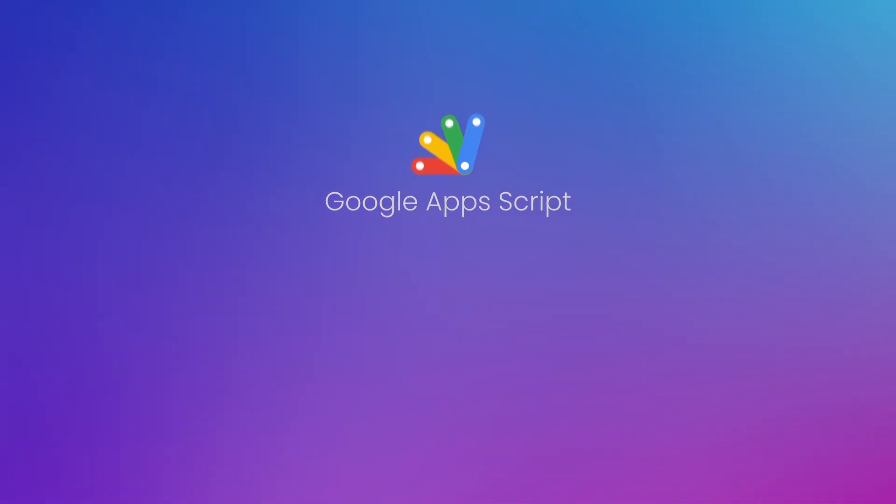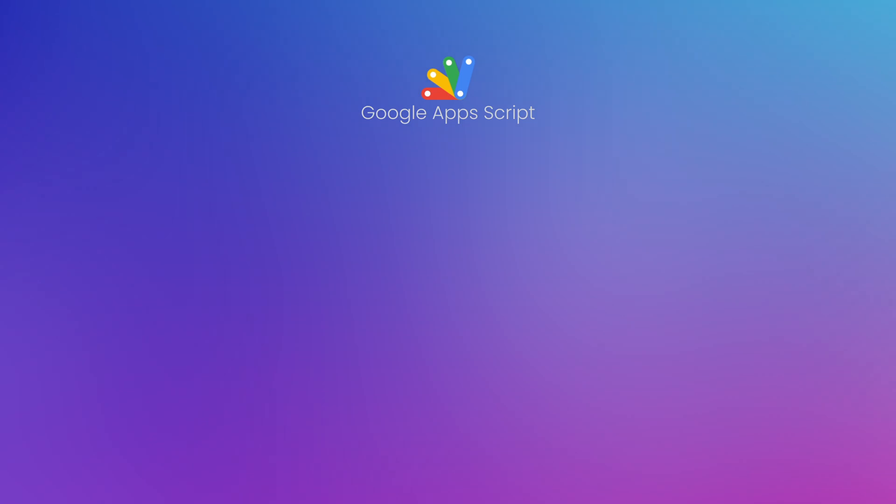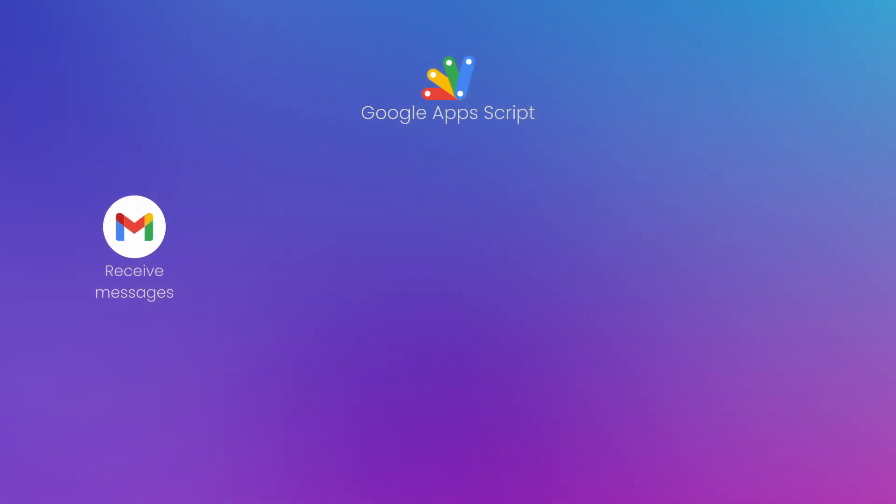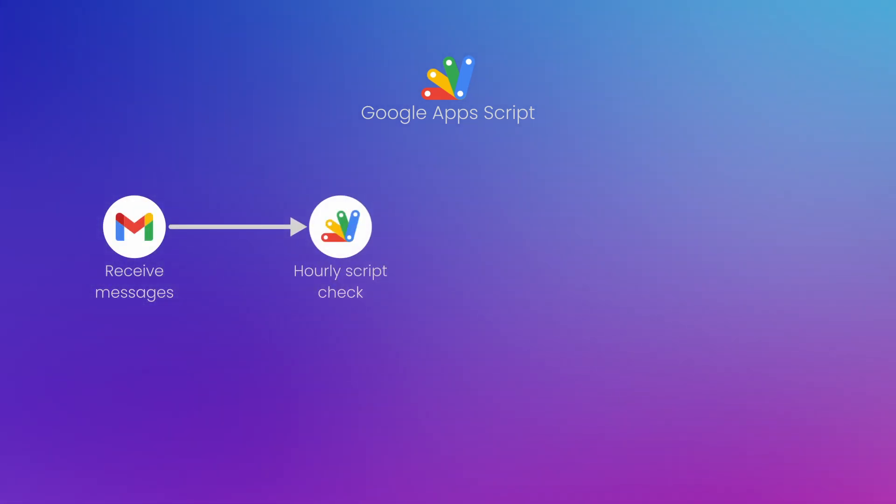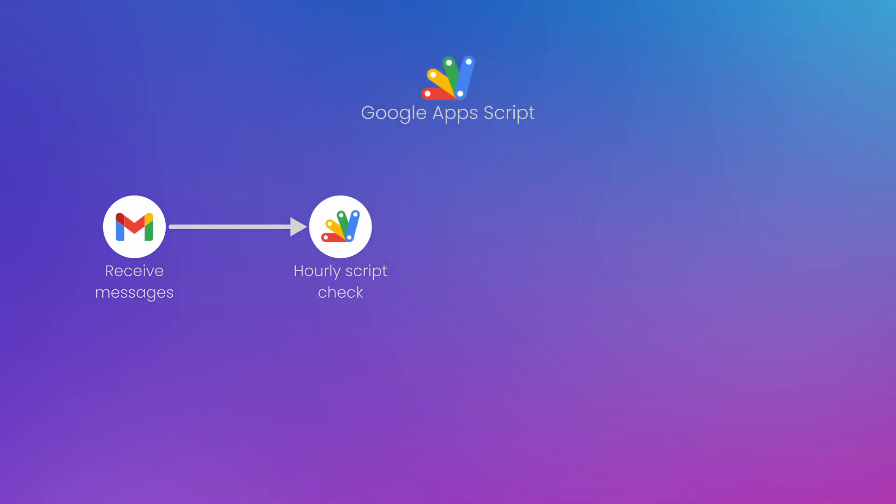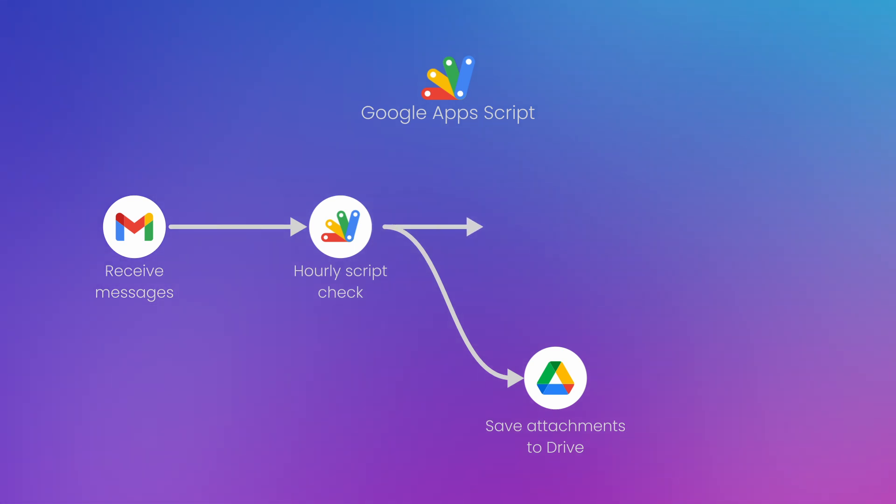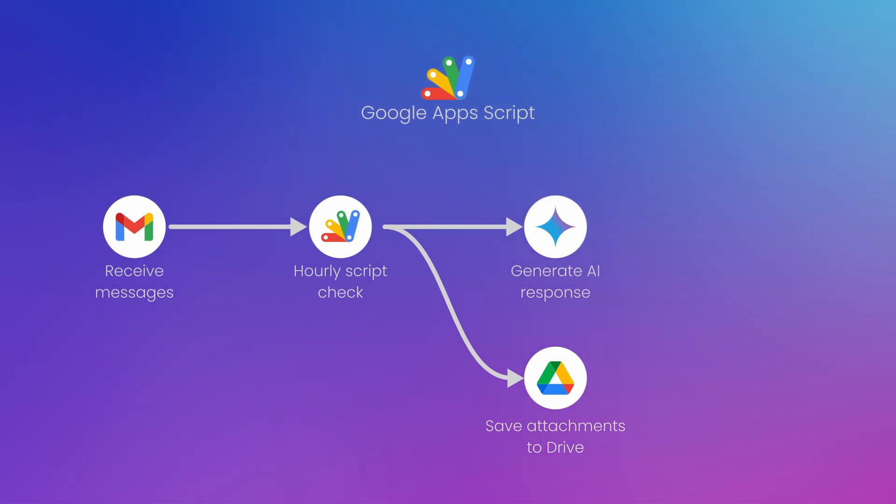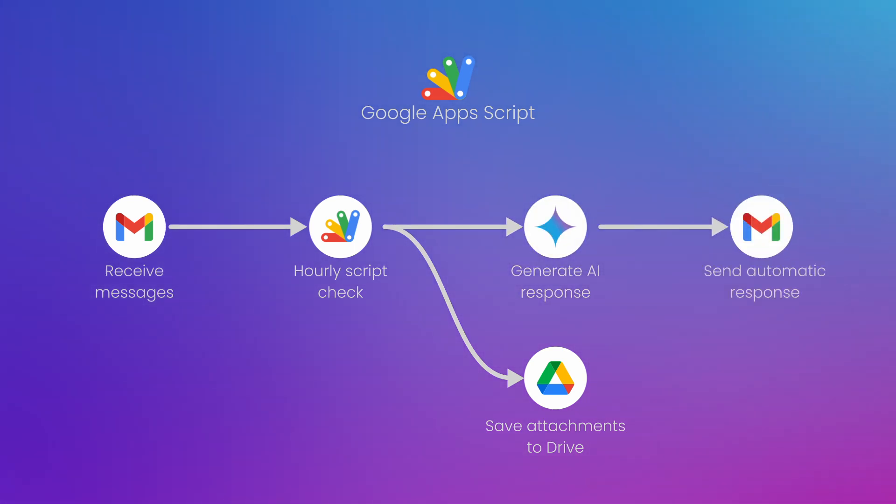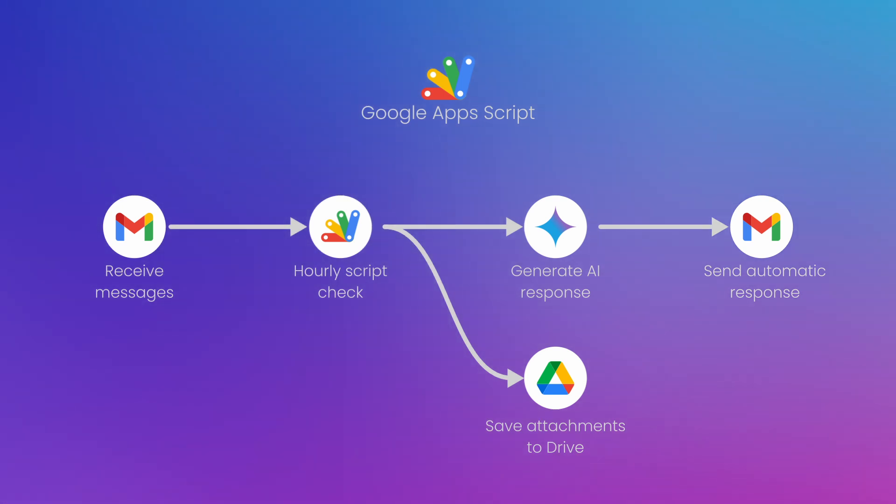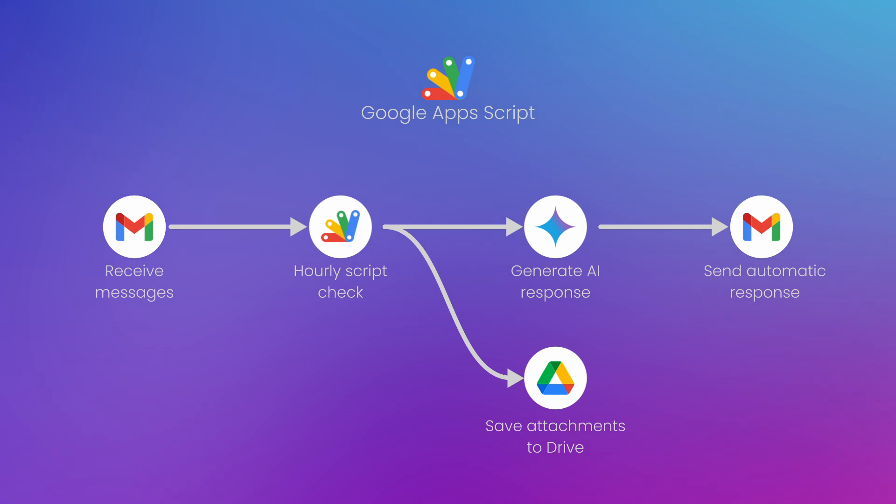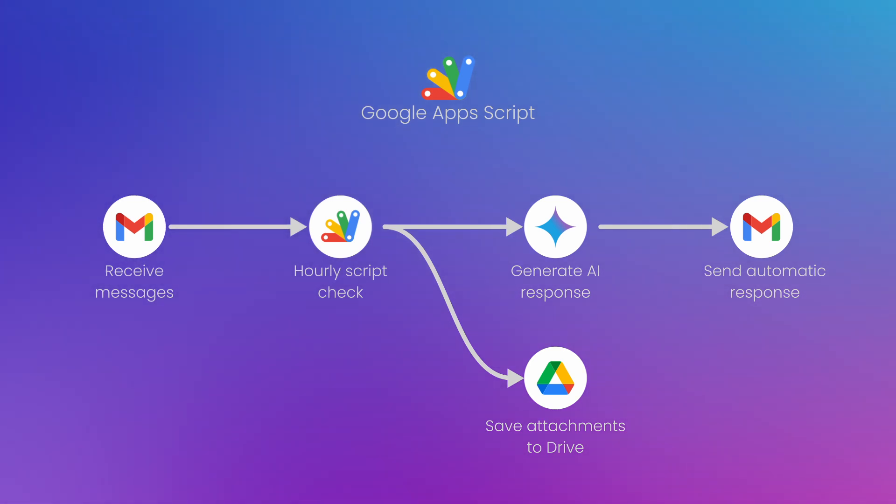Let me give you a simple example. Imagine you want to be super efficient with your email. You want to check your inbox every hour for specific emails, like maybe ones with a certain subject line. Then, you want to grab any attachments from those emails, save them to a specific folder, and automatically send a reply. With Apps Script, it's actually pretty easy. You can set up an automation flow that does all of that for you. So, with Apps Script, you can basically make your Google Workspace tools work for you, saving you time and making you more productive.